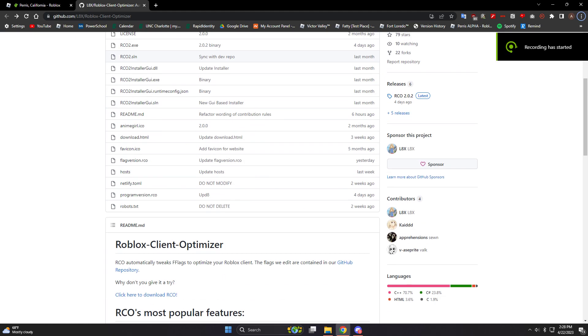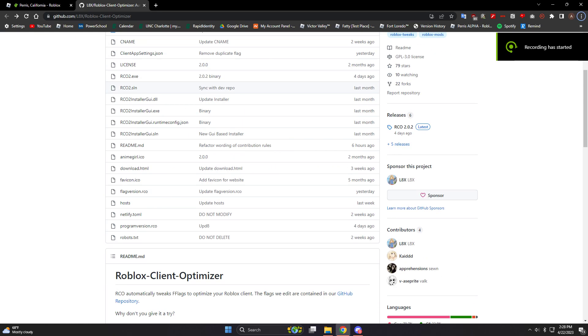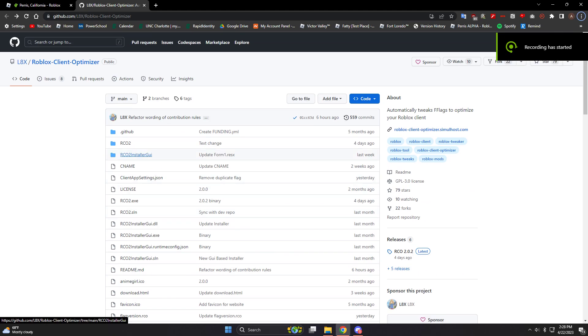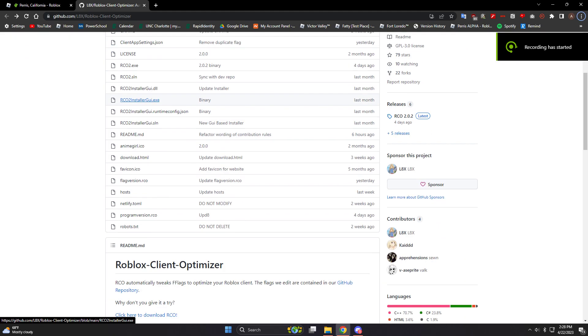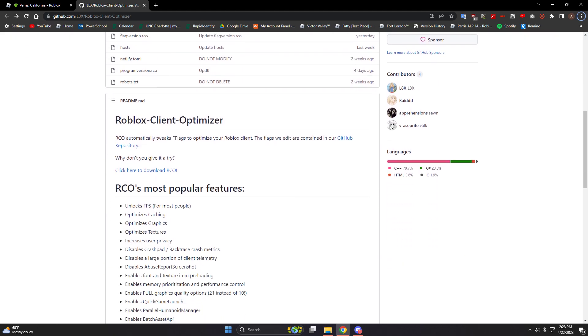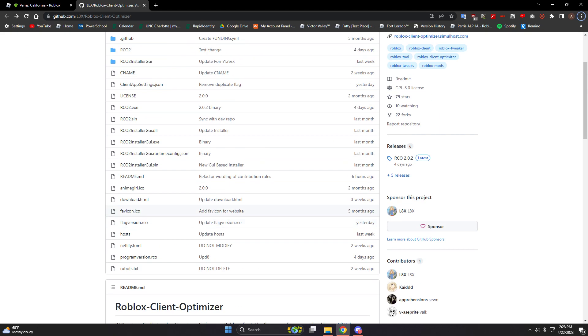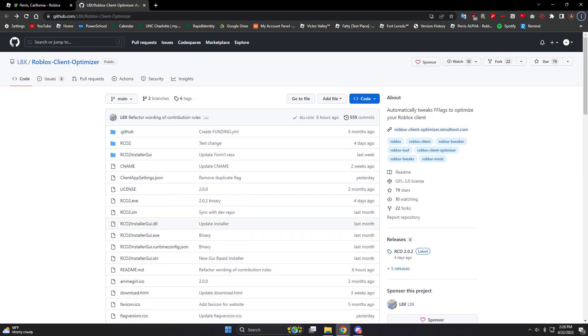Alright, so me and David found this amazing tool called RCO. It's basically a million times better than FPSMlocker and I'll show you why.